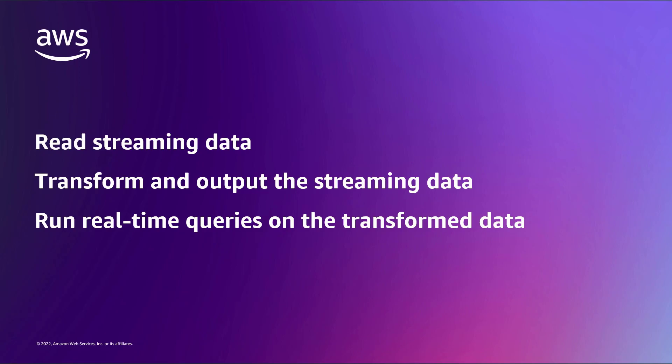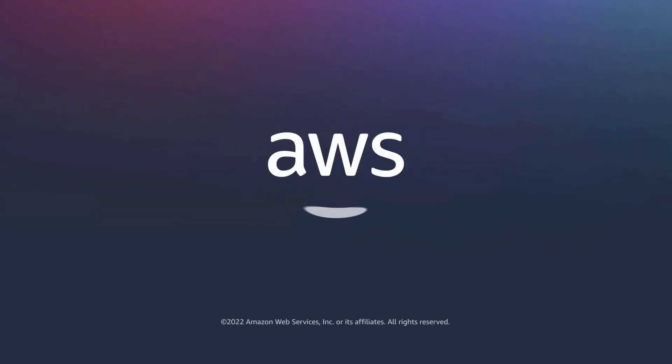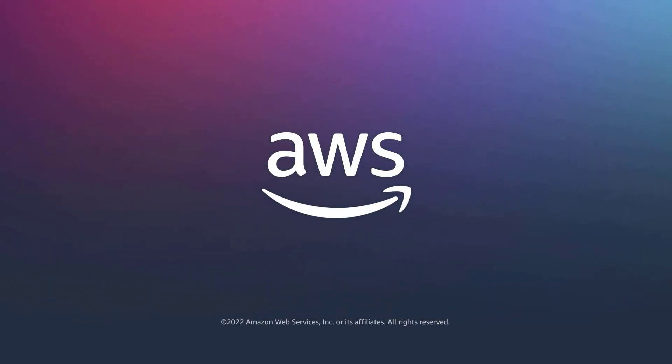You've just seen how to process data from Amazon Kinesis data streams with Amazon Kinesis Data Analytics. You can learn more about this topic in the description and links for this video. Thanks for watching. Now it's your turn to try.